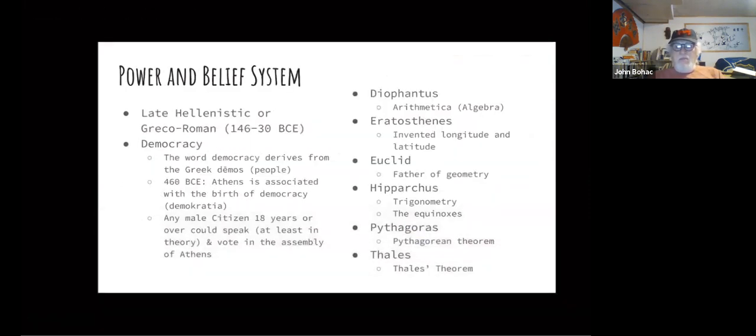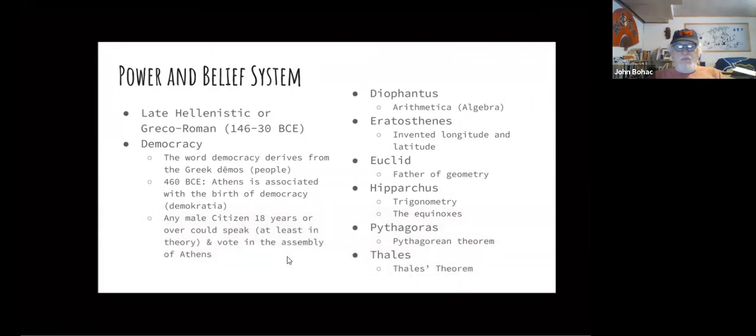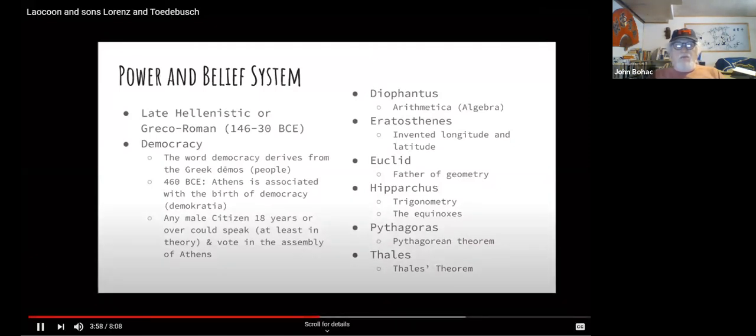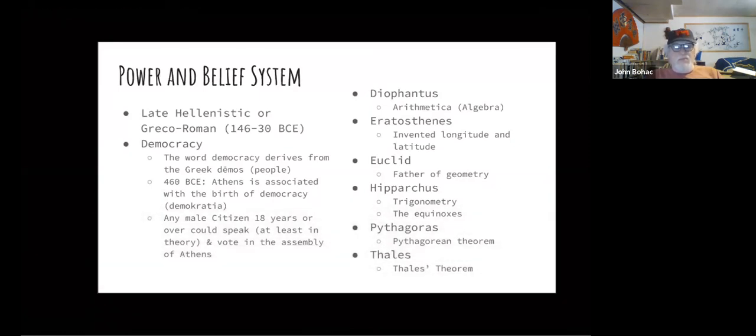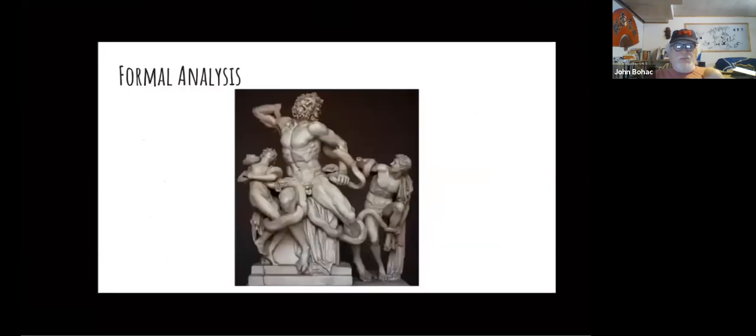This piece was created during the late Hellenistic period, also known as the Greco-Roman period, which took place between 146 and 30 BCE. The governing system of Greece at this time was a democracy, which derives from the Greek word demos, meaning people. Since 460 BCE, Athens has been associated with the birth of democracy. The meaning of the system was that any 18 years or older male citizen could speak and vote in the assembly of Athens. Mathematics was very important to the Greeks, and here are some of their most famous mathematicians that changed math for the better: Diophantus founded arithmetic, Eratosthenes invented longitude and latitude, Euclid is the father of geometry, Hipparchus founded trigonometry and the equinoxes, Pythagoras created the Pythagorean theorem, and Thales founded the Thales theorem.